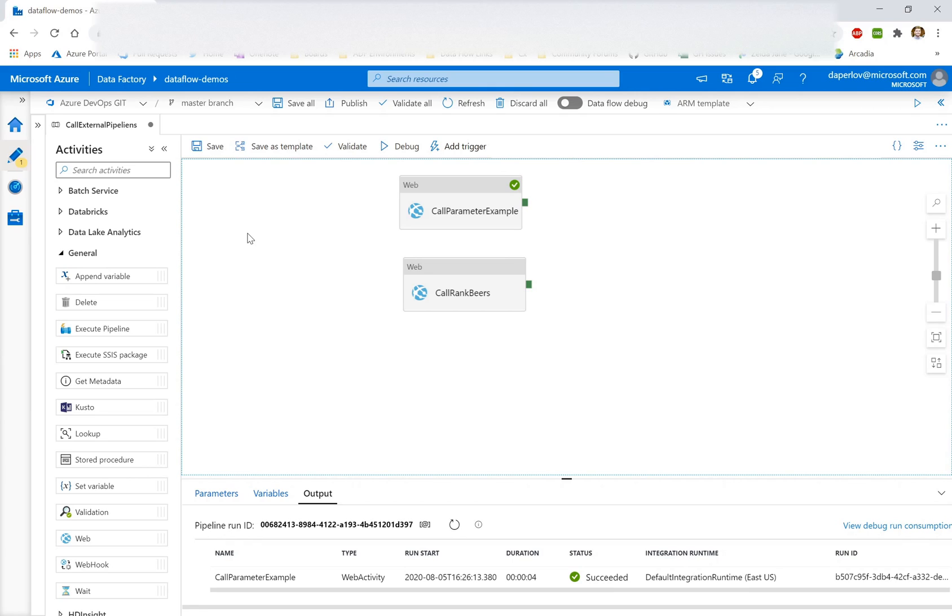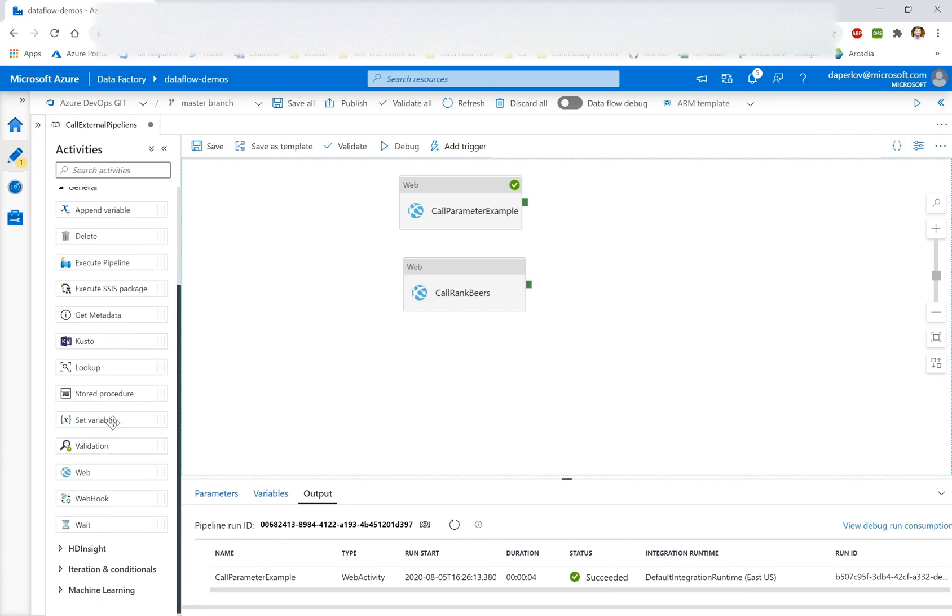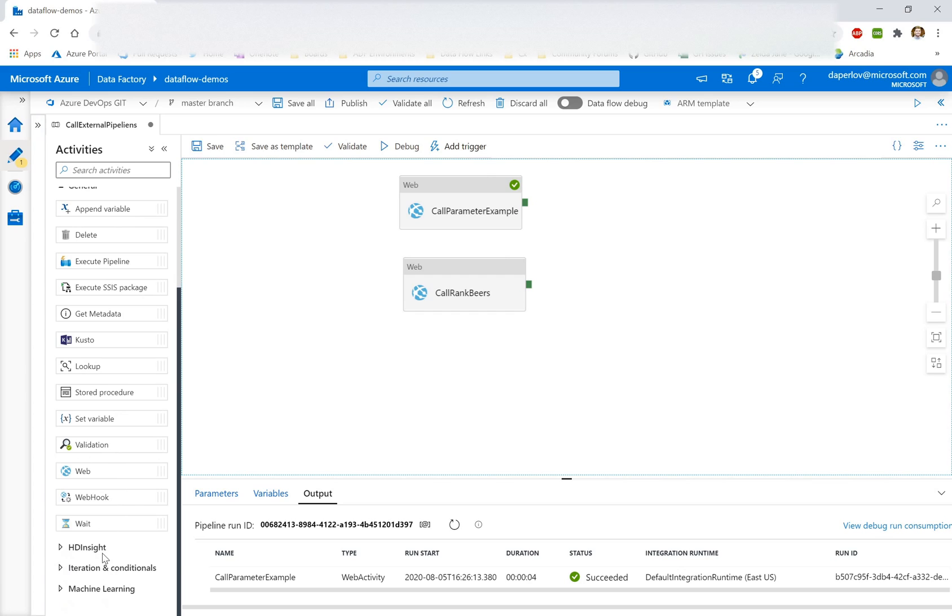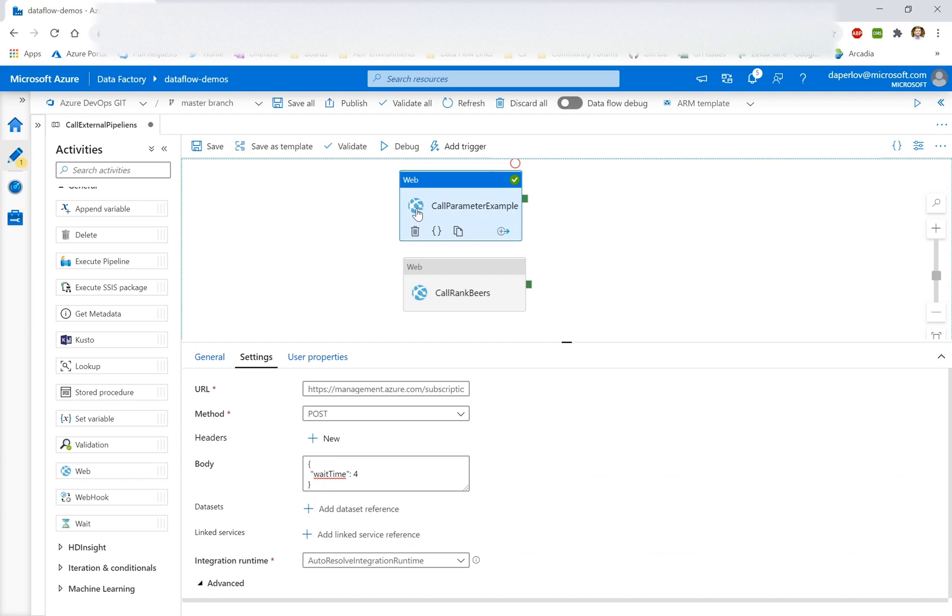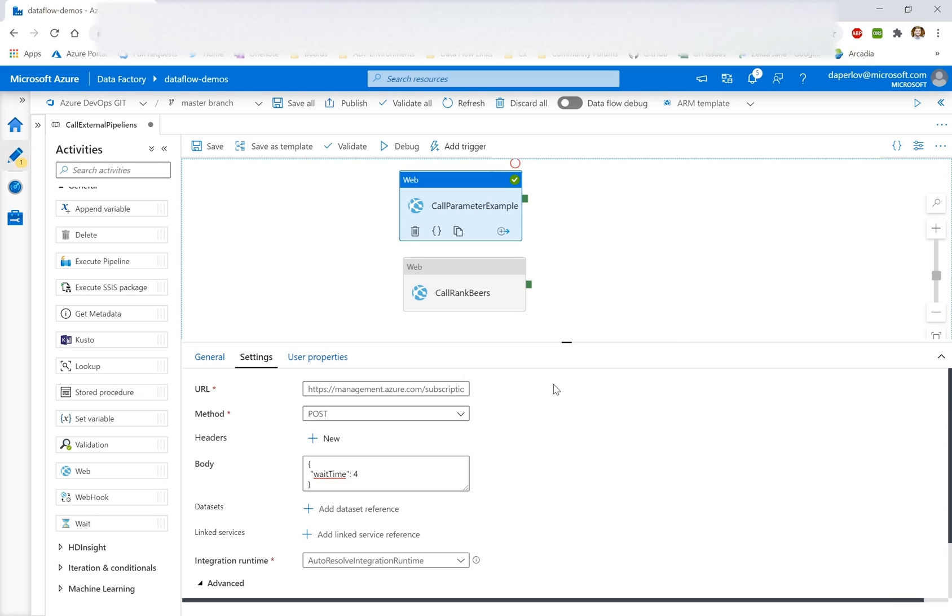Now, for most cases, especially within your own factory, you can use the execute pipeline activity to trigger different pipelines from within the pipeline itself. But the two cases where you may want to use this web activity is one, when you're trying to call a pipeline in a separate factory, or if you want to custom parameterize your pipeline that you're calling.